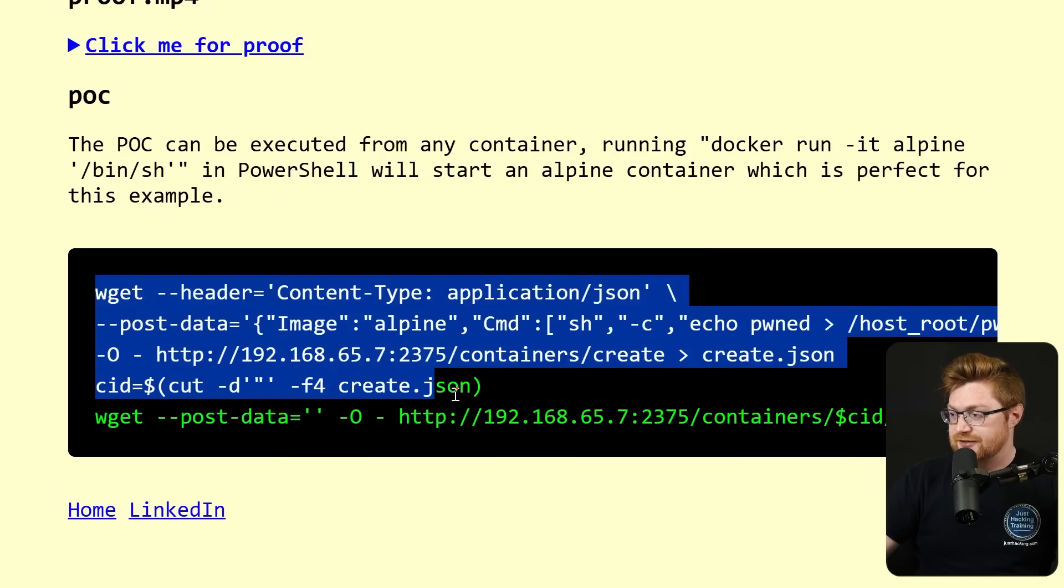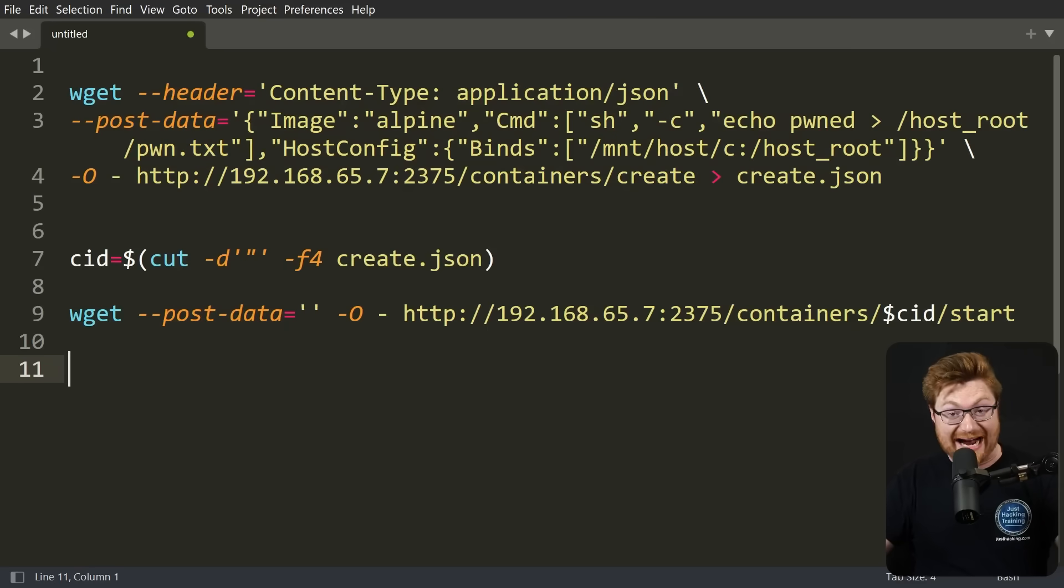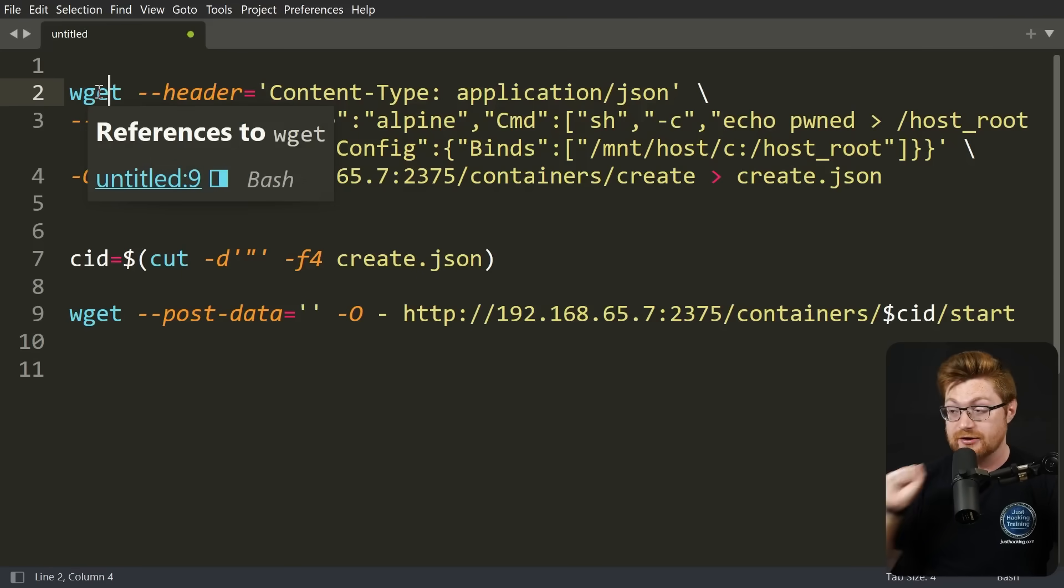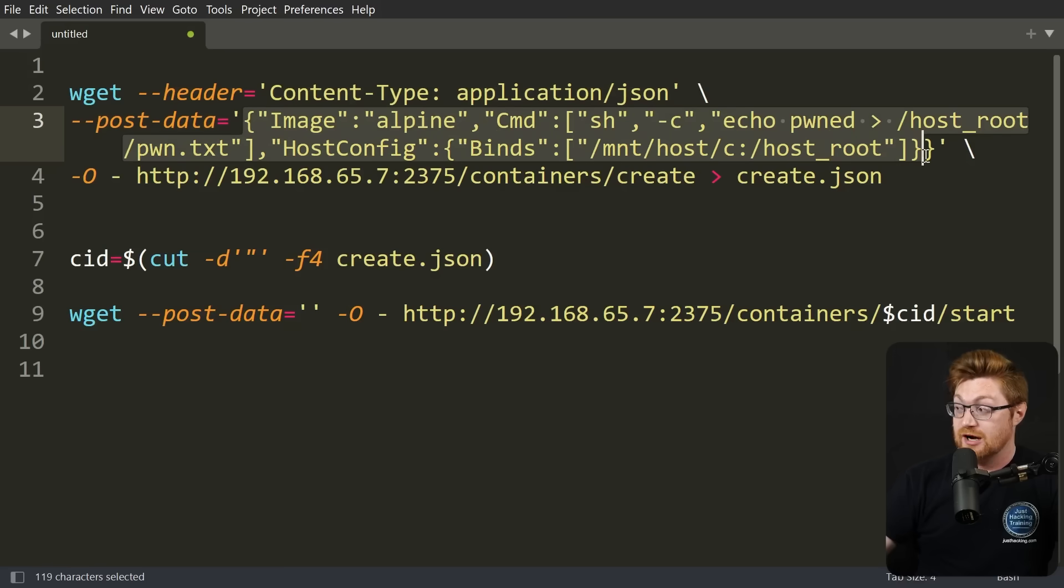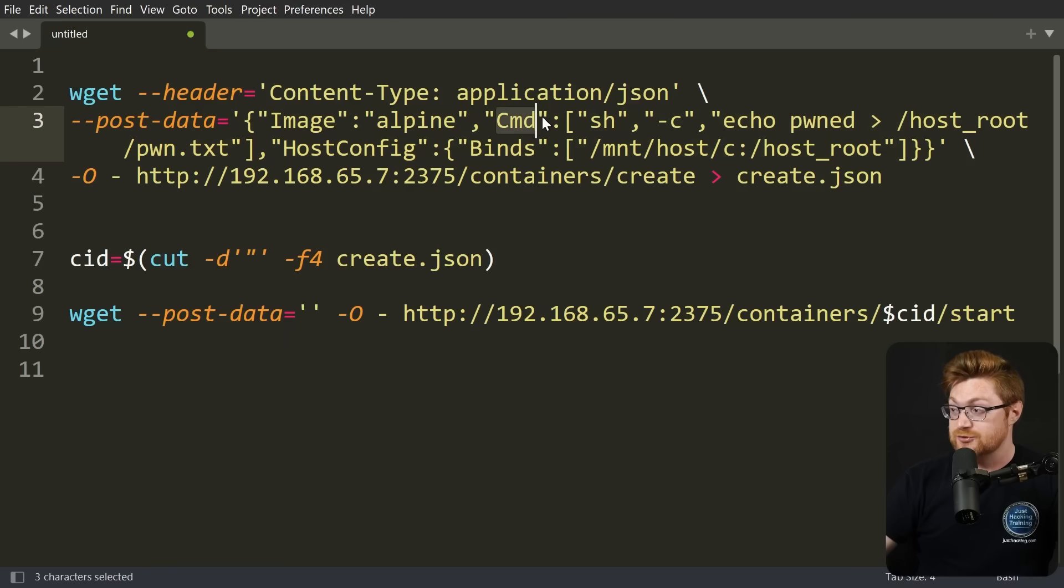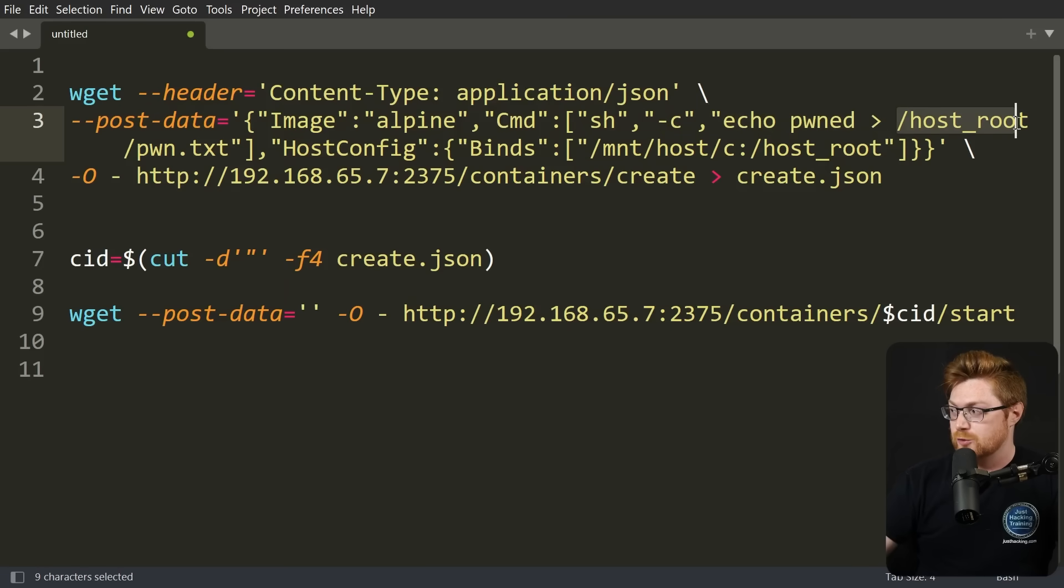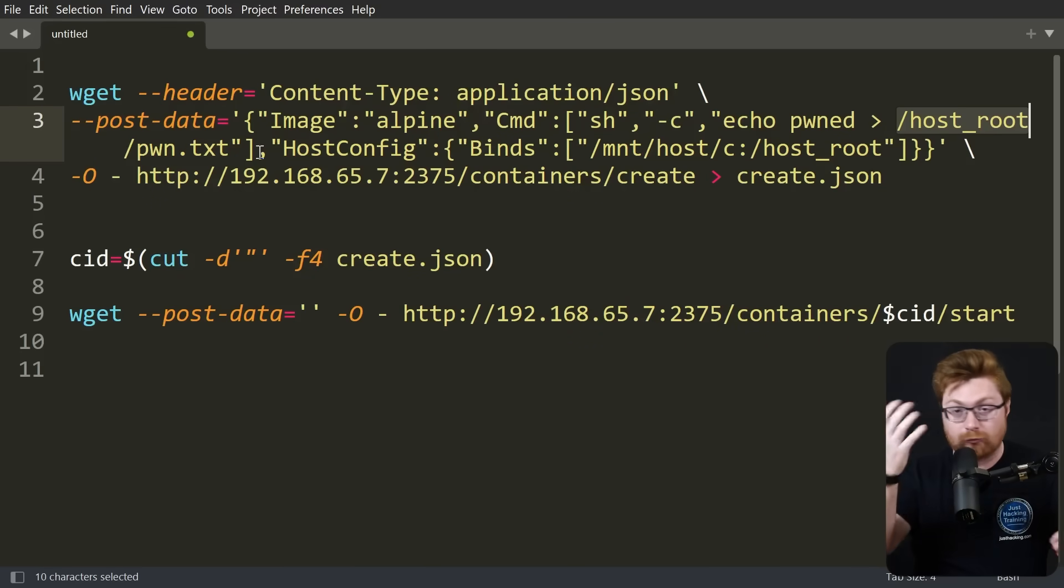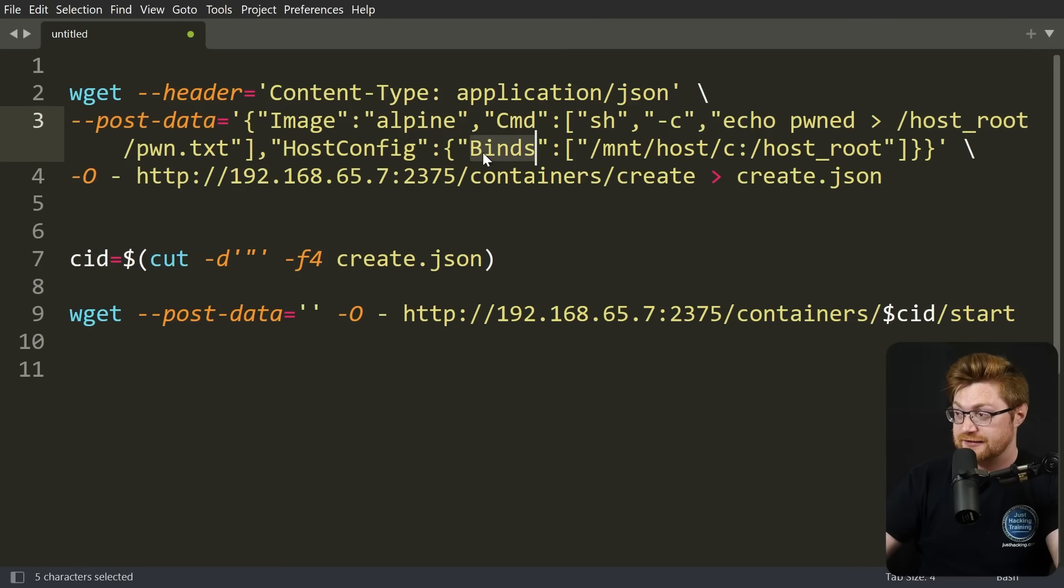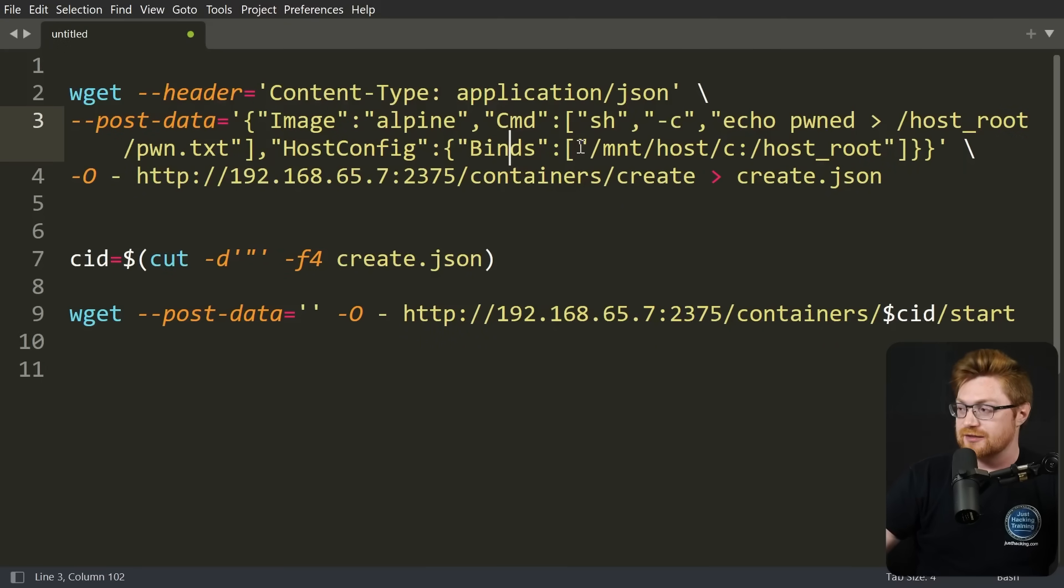So let's take a look at this proof of concept. Obviously, this is just simple bash, running from the shell within Alpine. And they're using wget, that small command line utility to work with internet resources over HTTP. They send a header to provide a JSON blob. And the post data is just like you would expect in any Docker container configuration: create a new container with an Alpine image, use a command or CMD where they invoke sh -c to provide a command as an argument. And just as a simple test, they echo the word 'pwned' into host_root/pwn.txt. The gimmick here is using a host config that will bind or mount part of the host file system within the guest container.